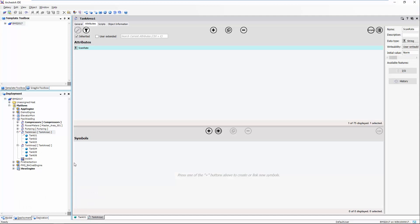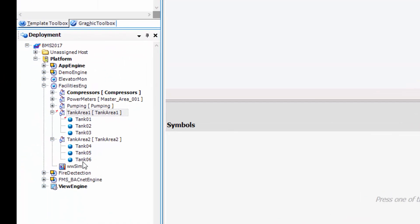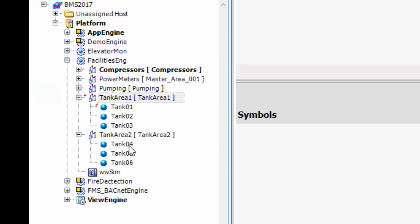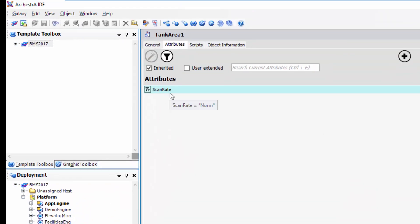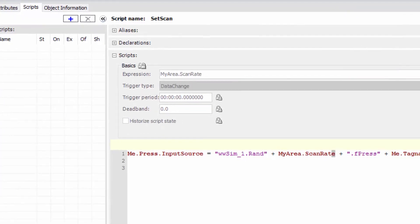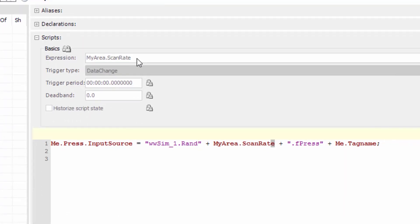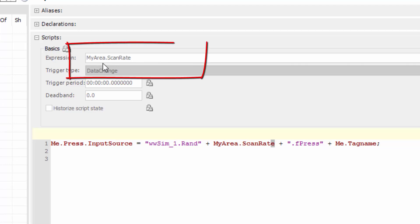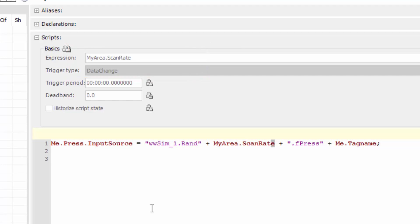Let's look behind the scenes at how we accomplish this with the Wonderware software. We're using System Platform 2017 Application Server with these six tanks deployed, connected to an IO simulator, associated with two different areas: Tank Area One and Tank Area Two. If I look at one of those tank area objects, I have an attribute defined called the scan rate. That scan rate is what I write to from the dropdown list in the HMI application. When I change the scan rate it fires off a data change script on my tank objects, using the keyword 'my area' to point to the associated area.